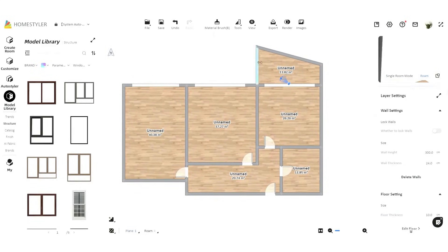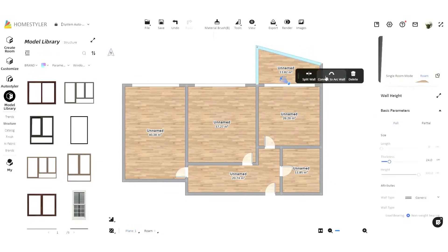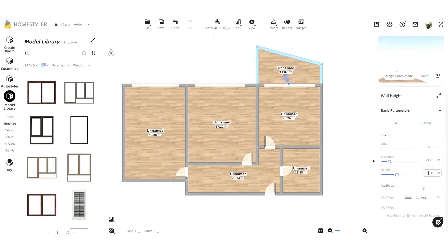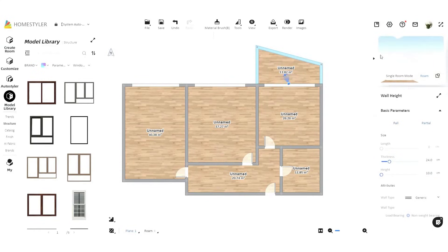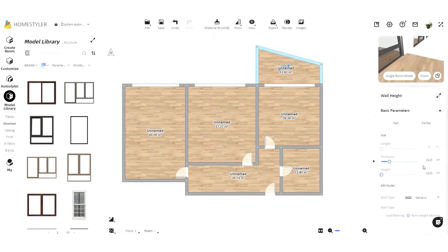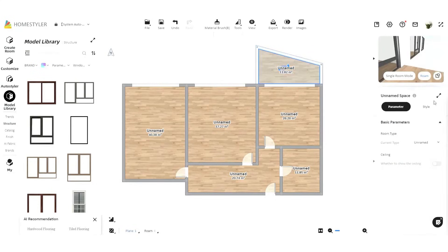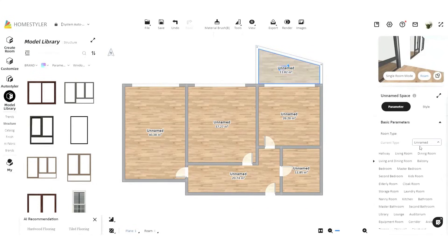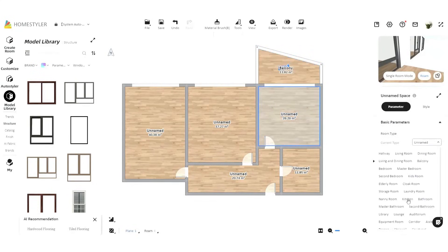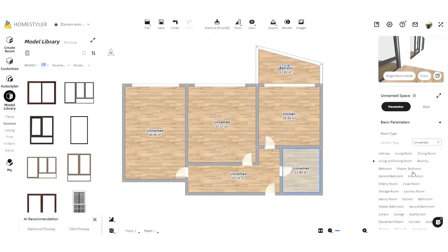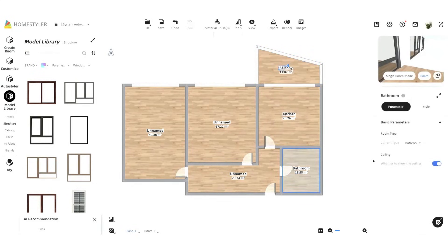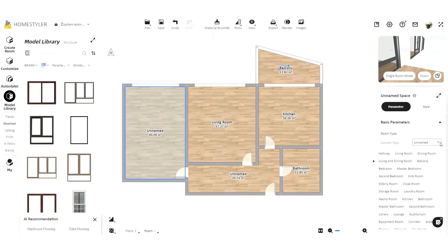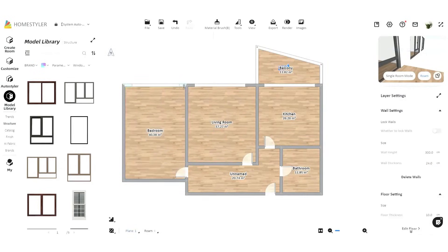HomeStyler supports various rendering outputs, including images, panoramas, and animated videos, giving you plenty of options to present your designs. The realistic visuals bring your ideas to life, whether you're presenting to clients or refining your vision for a project. With its powerful features, easy-to-use interface, and fast rendering, HomeStyler is a great solution for anyone looking to create professional-quality floor plans and 3D designs without the steep learning curve of traditional software.